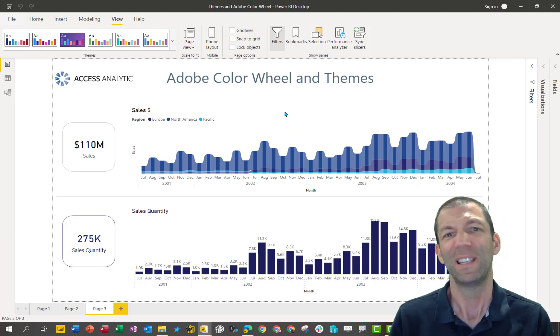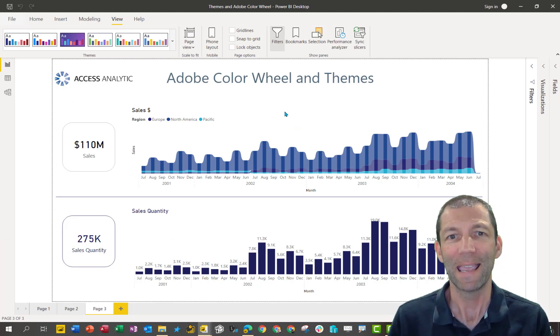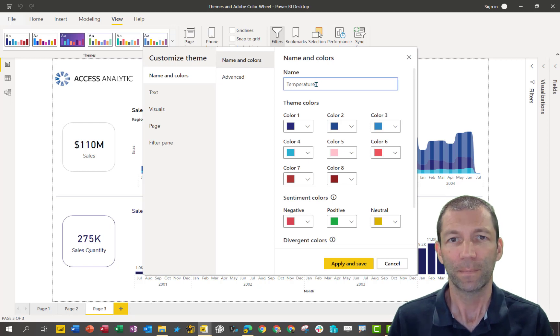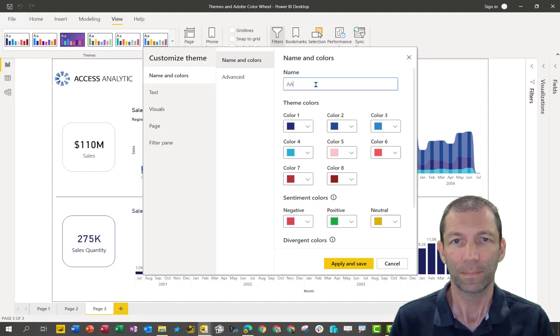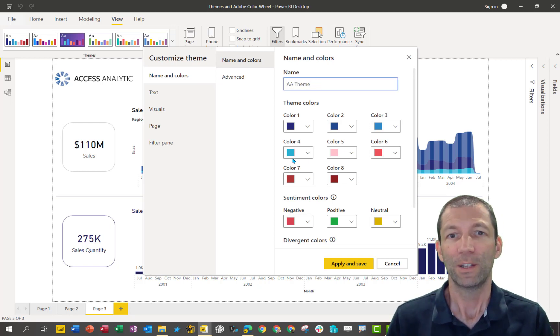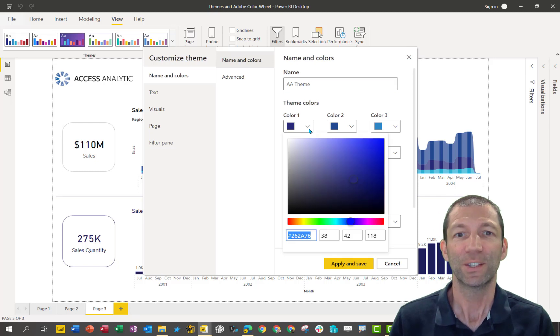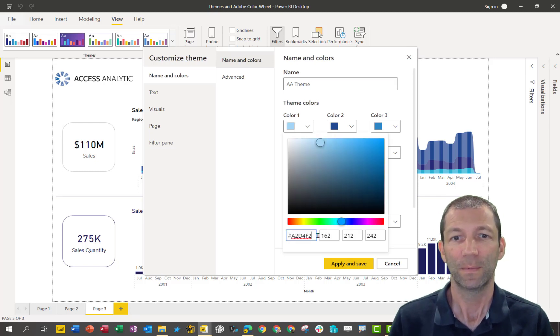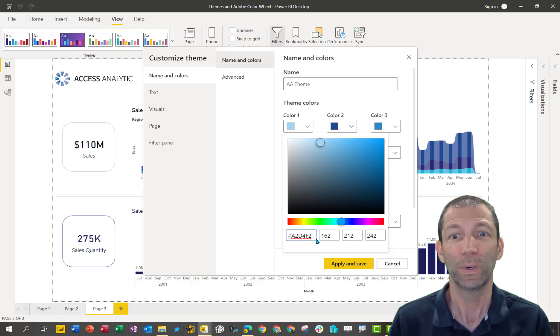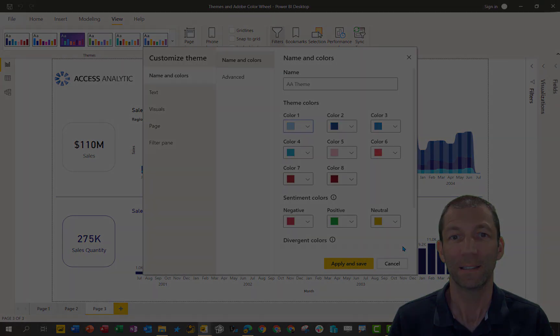And I'll call it the AA theme. And here we go. We can then change these colors. Okay, so I'm going to do this really quickly for all those and we'll jump back in in a second.